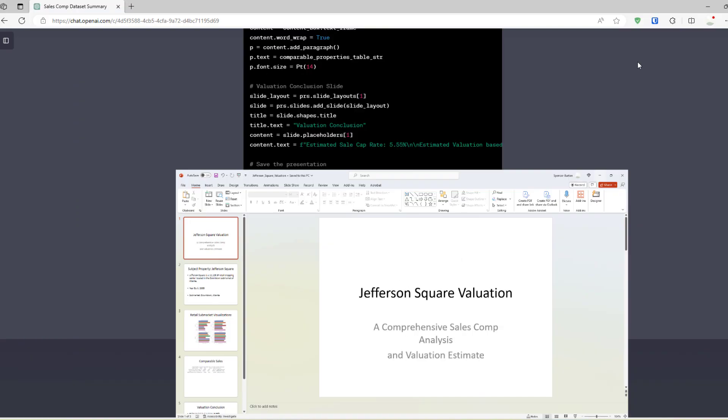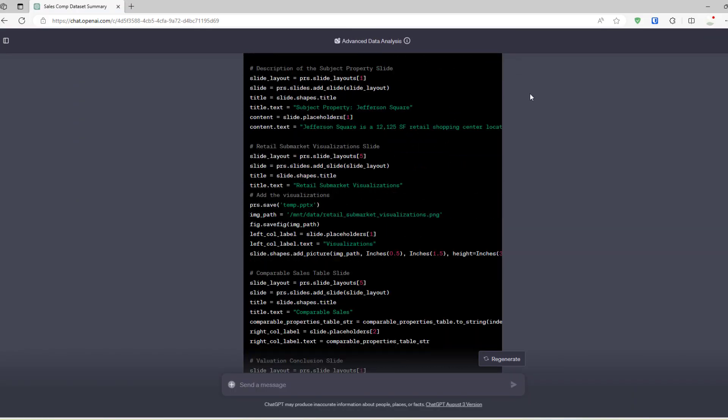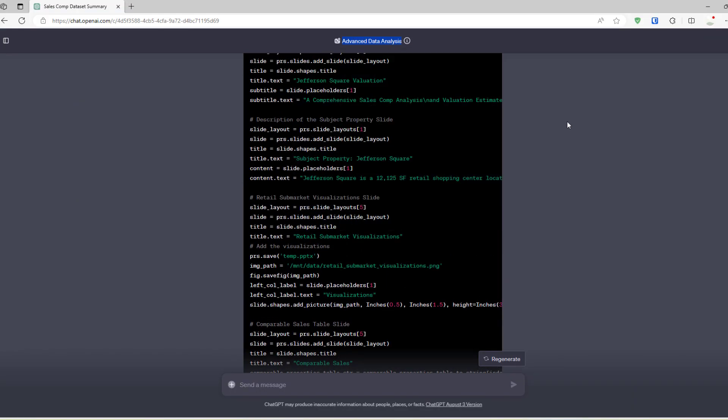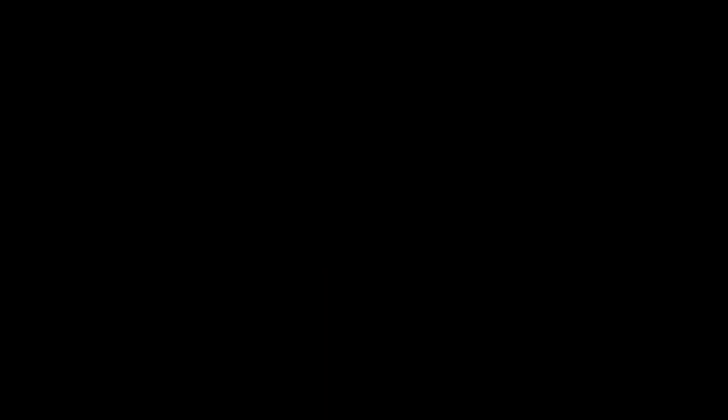So, anyway, that is ChatGPT's Advanced Data Analysis tool, a use case in commercial real estate. Check it out. Go enjoy it. Also, if you have a chance to take Professor White's course, again, I'll link it in the description below. Highly recommend it. A great way to get proficient using this tool. And otherwise, happy modeling, and I'll see you on the next one.